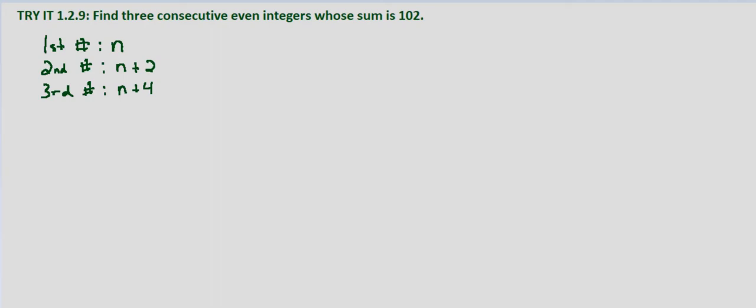We're also told that the sum of our numbers, our three consecutive even integers, is 102. So that means that n plus n plus 2 plus n plus 4 equals 102.